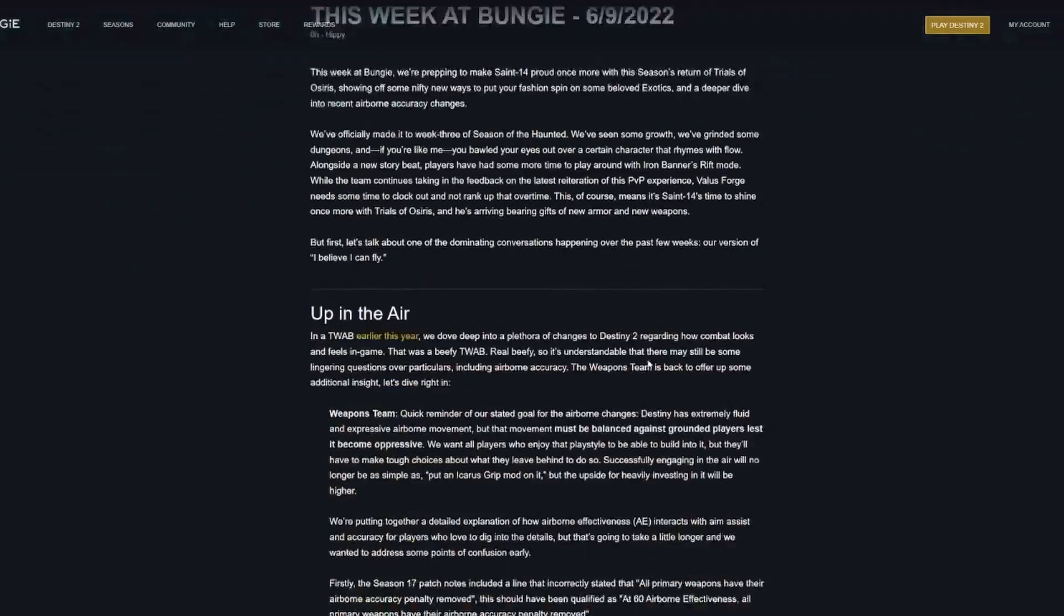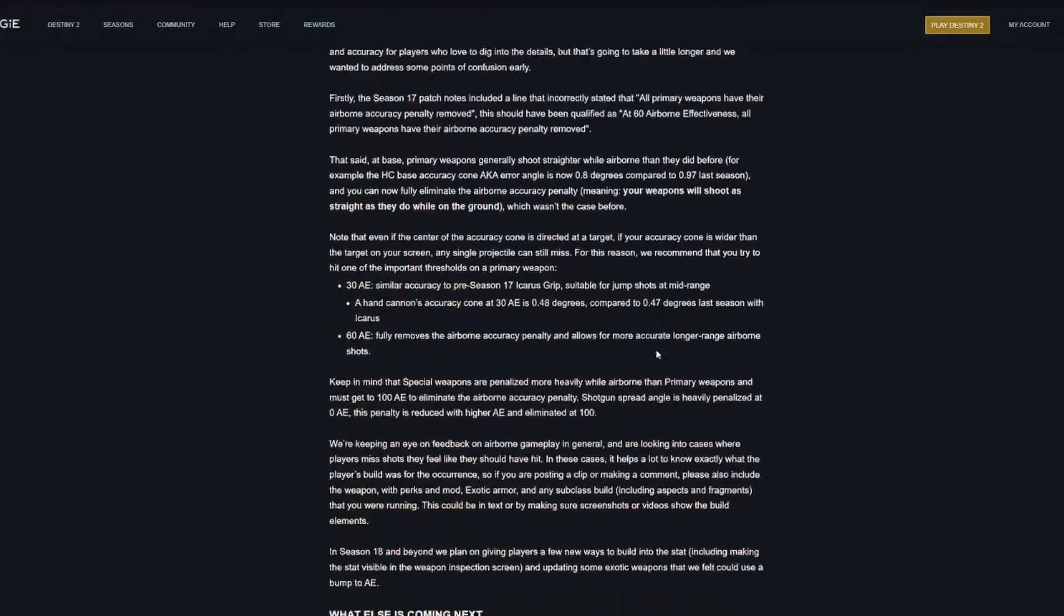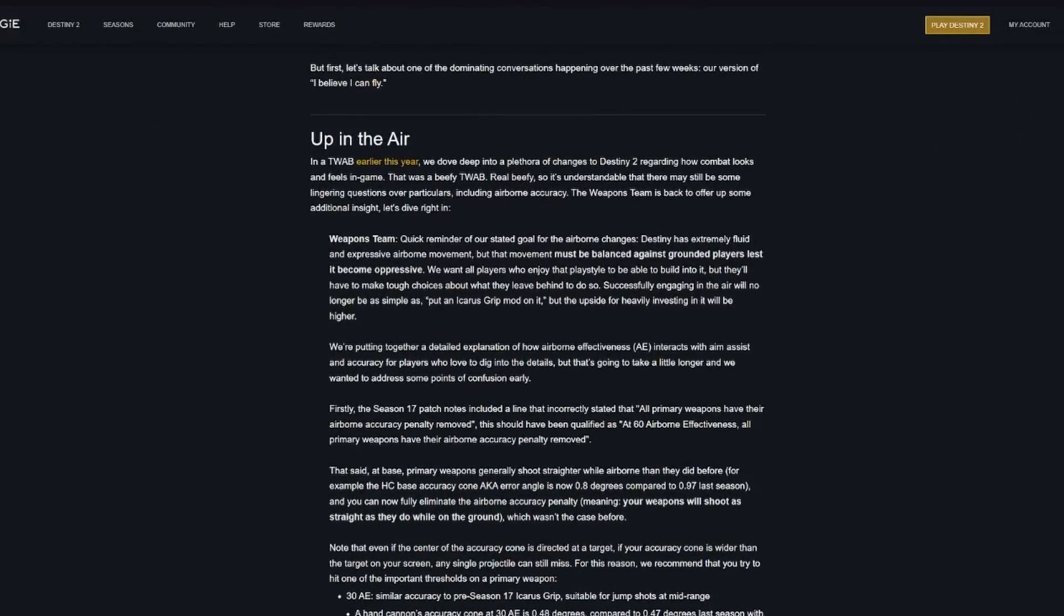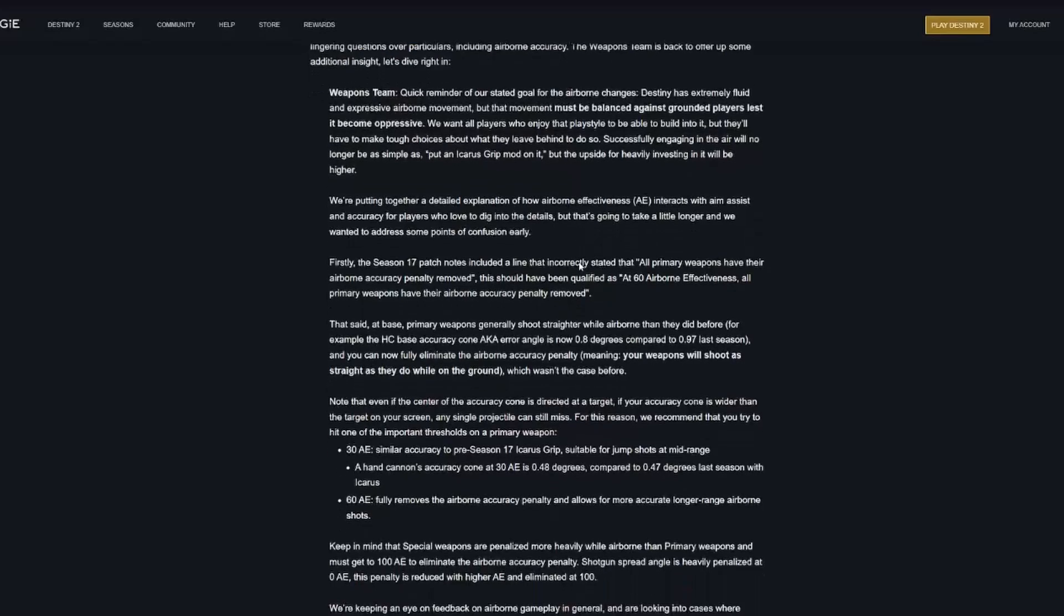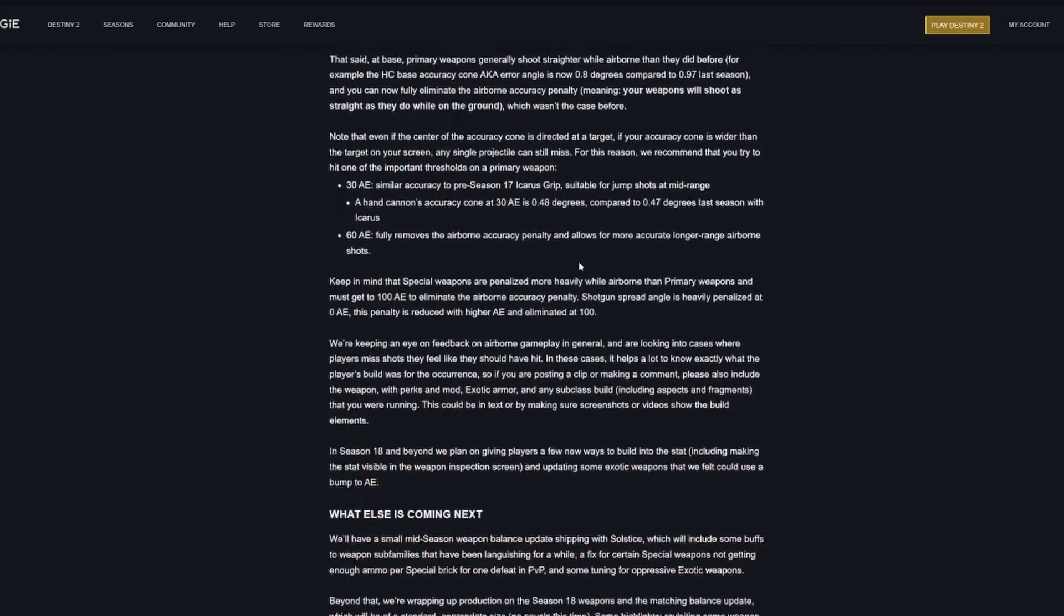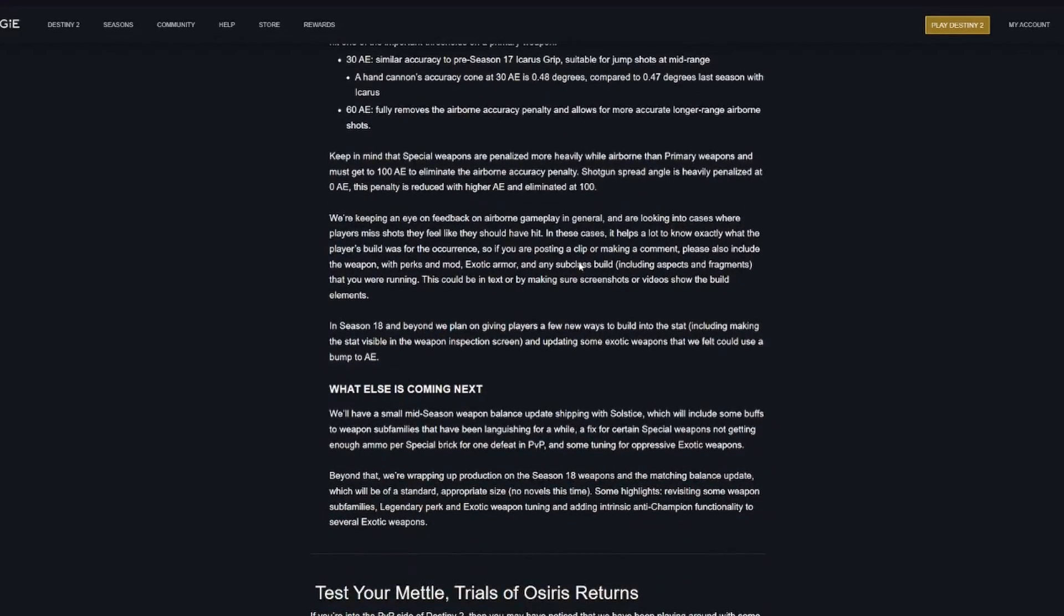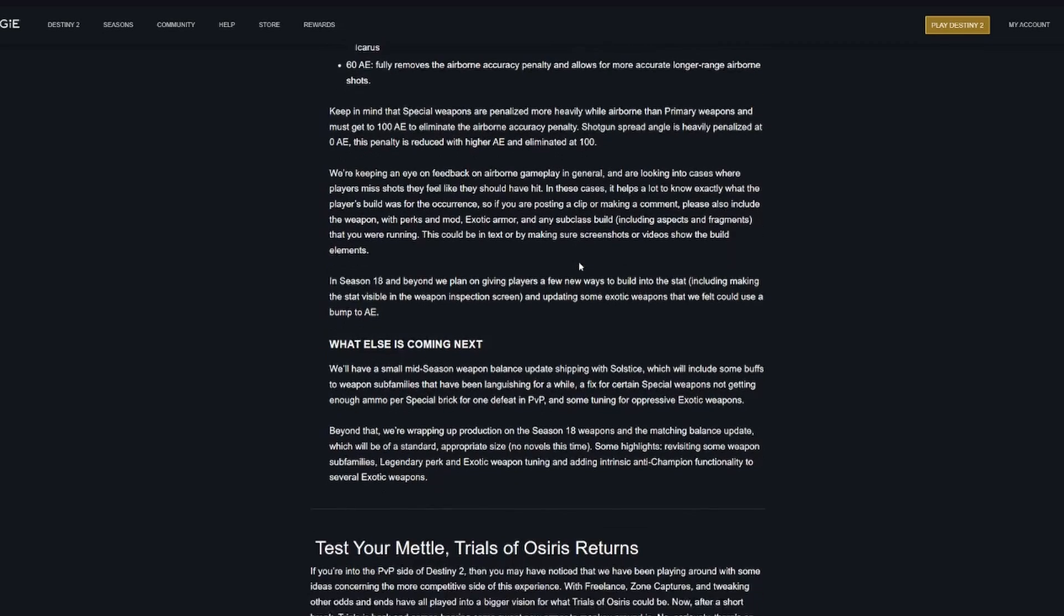Red here with you this week at Bungie. They first go over some of the in-air accuracy changes made this season and hint at more changes coming next season in Season 18.